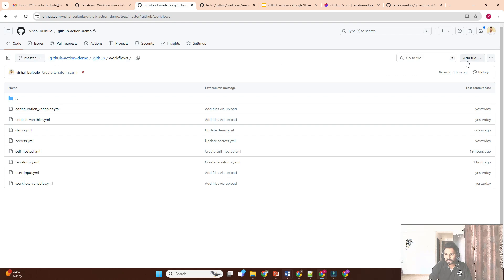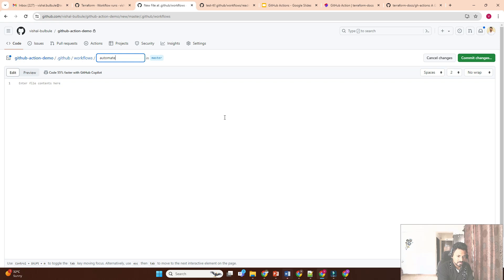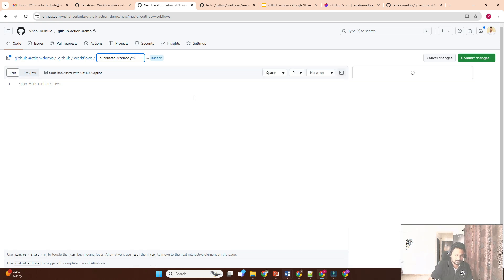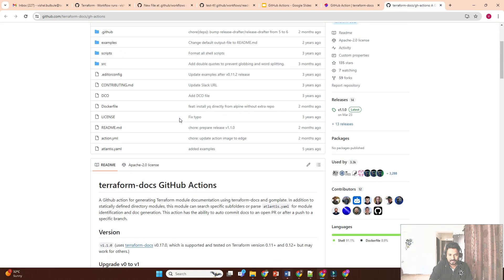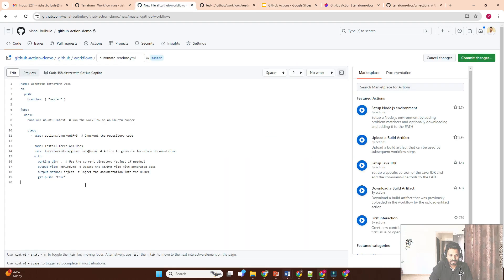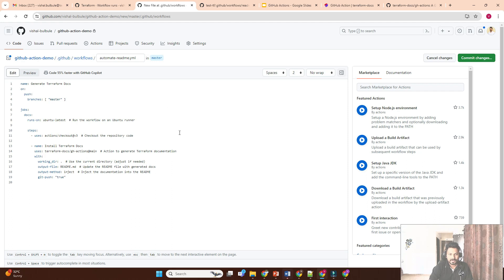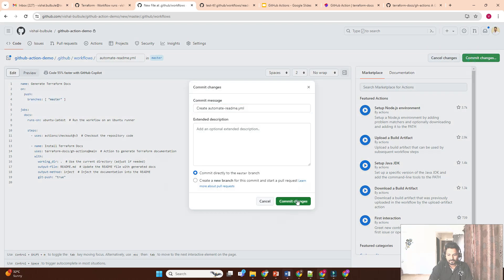I'll create a new file called automate-readme.yaml. The workflow is named 'Generate Terraform Docs', triggered on push to master branch. The job runs on ubuntu-latest, checks out the code, then installs terraform-docs using the custom action. It creates the README file, indexes the data, and then pushes it to GitHub. It runs on push, so as soon as we commit changes the workflow will trigger.